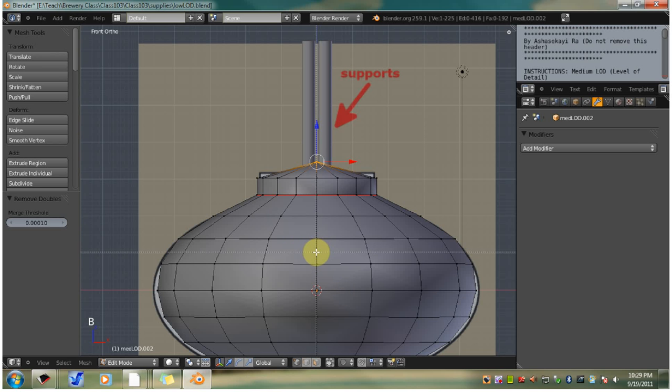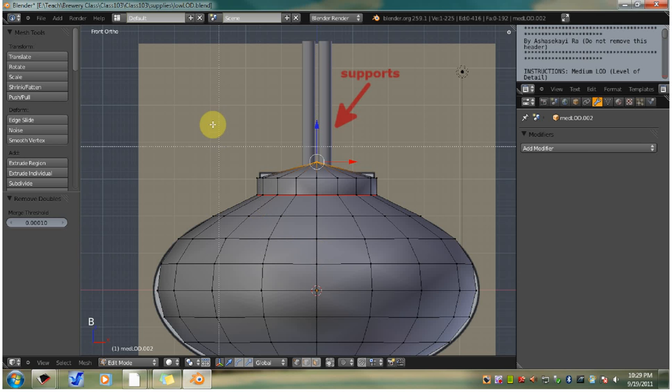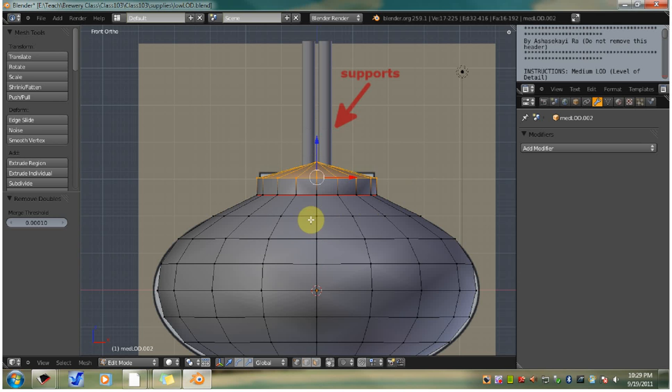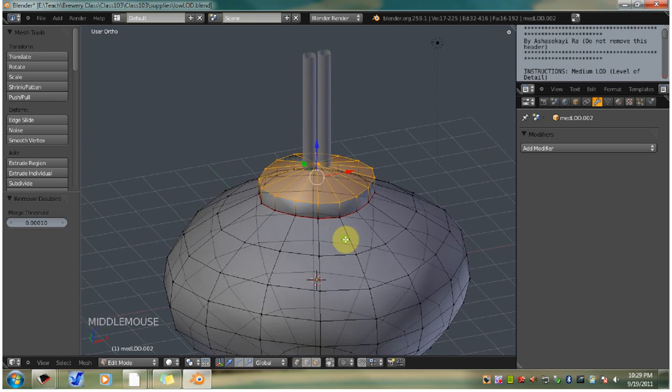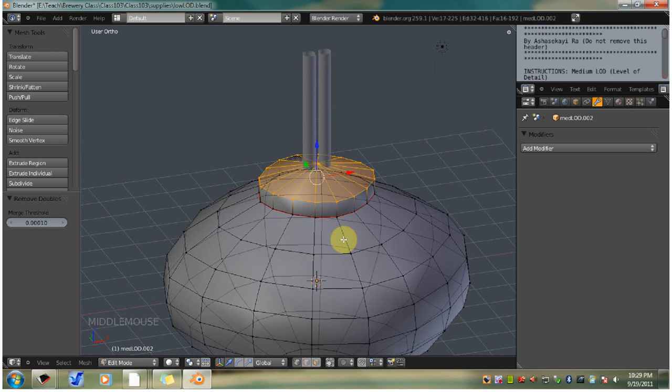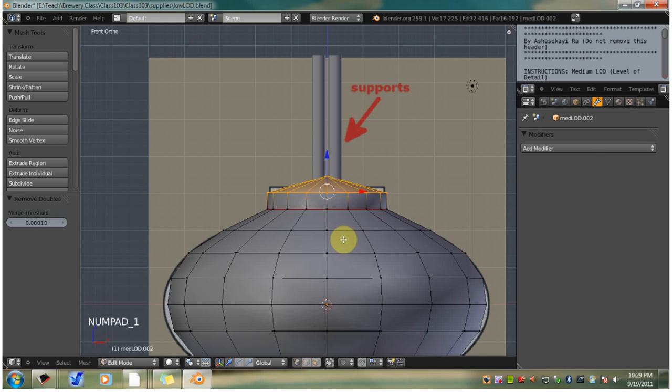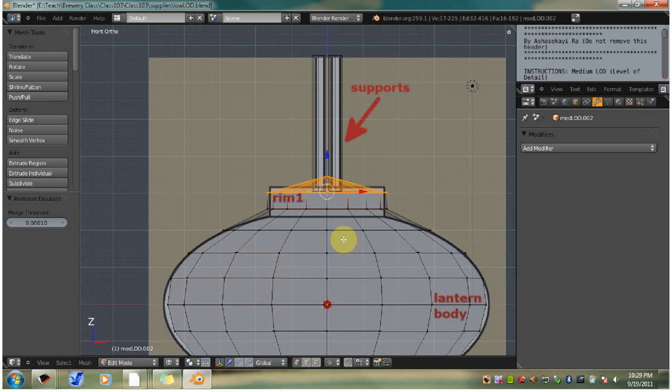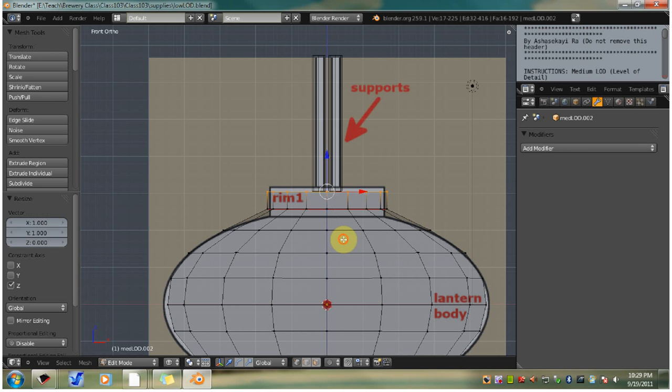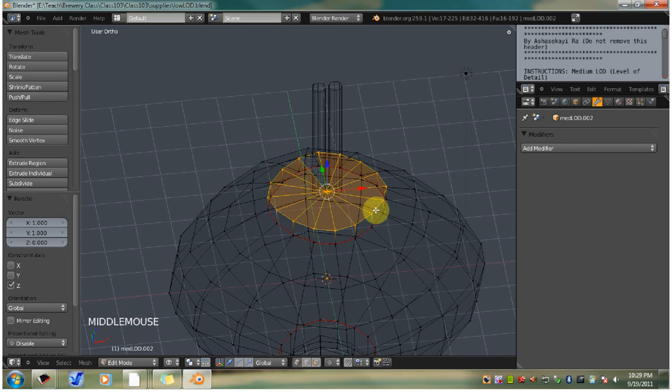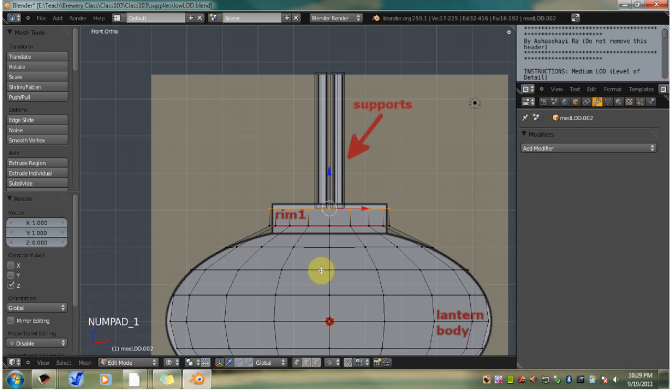Draw a rectangle around the newly collapsed edge and top edge. Scale on the Z axis. Type S, then type Z, then type 0. Now left click to confirm that. Now you see that it has flattened it perfectly and aligned it.